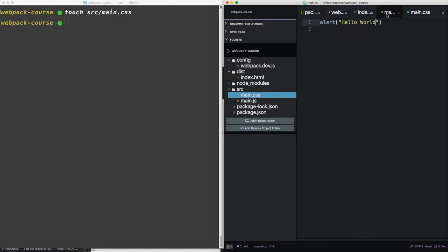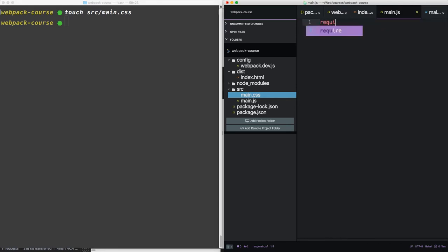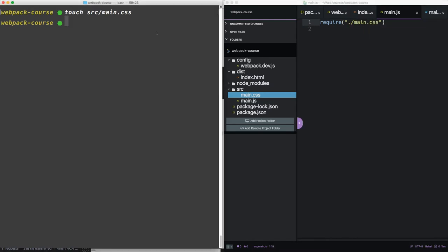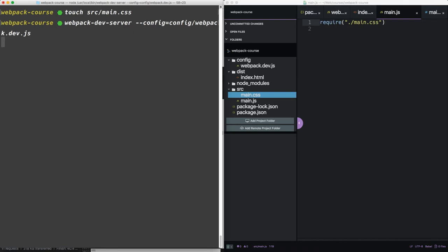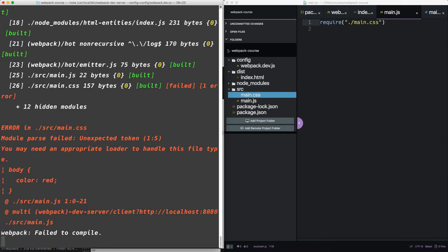Now in our main.js, we're going to require main.css. Now let's run the Webpack dev server. So it throws an error.